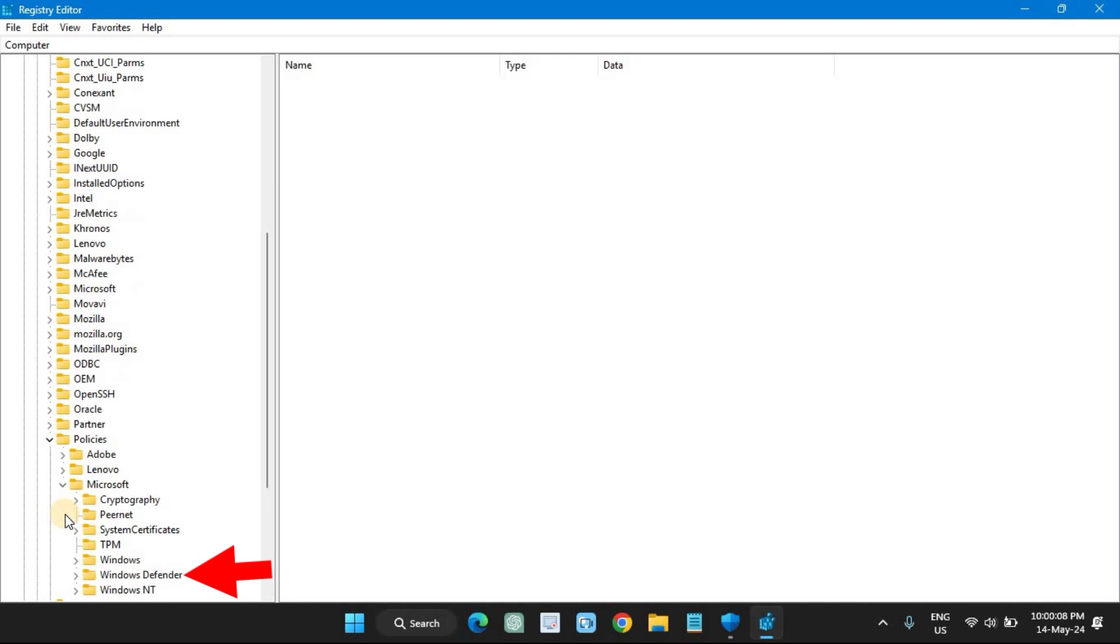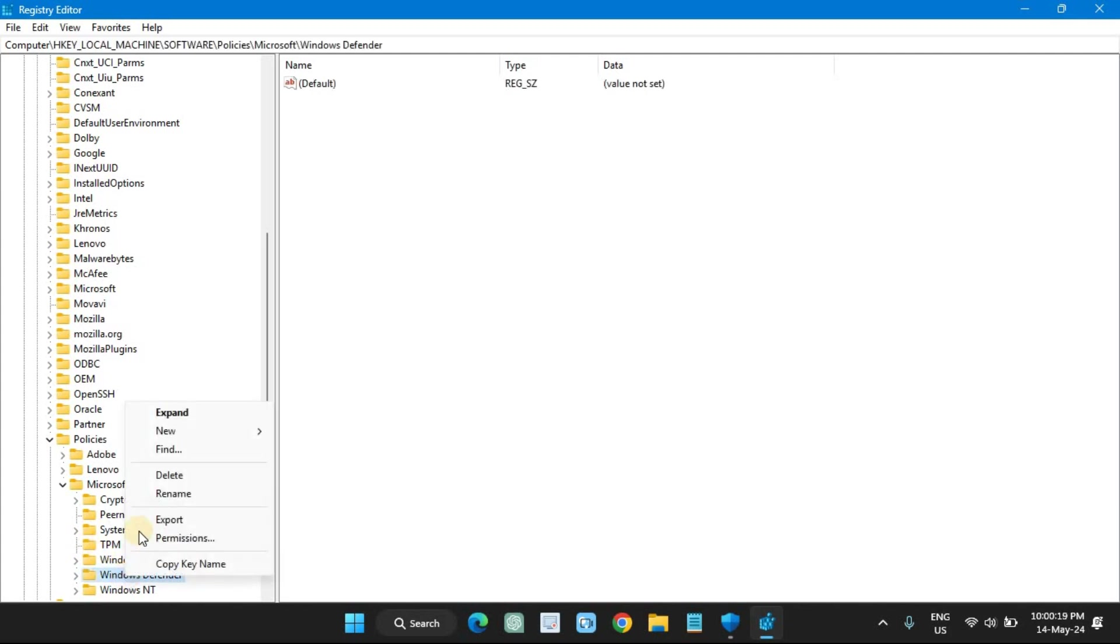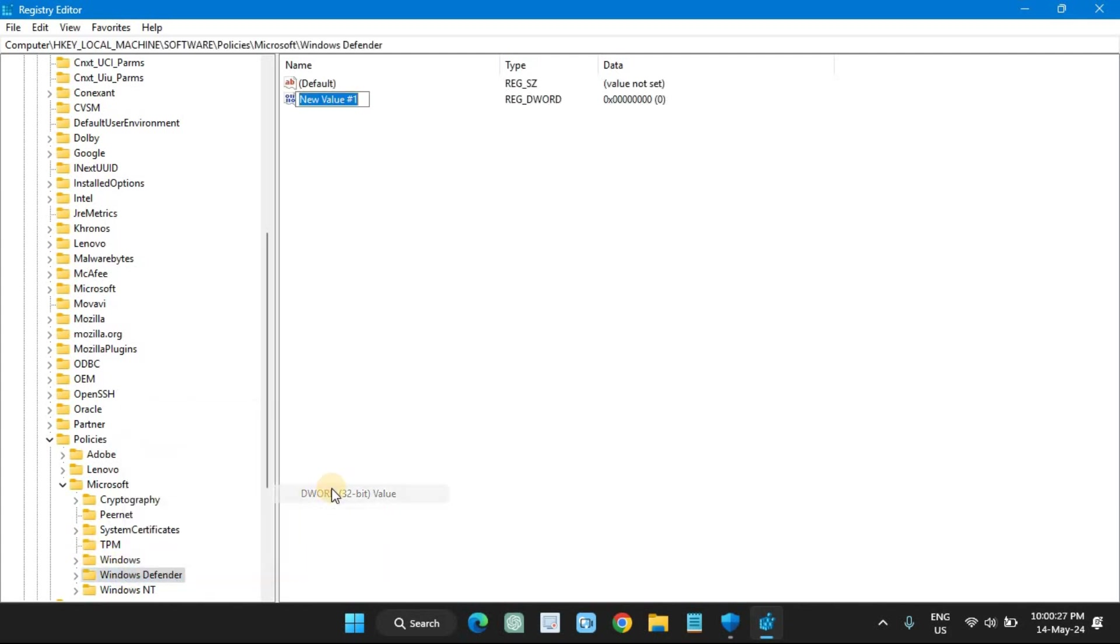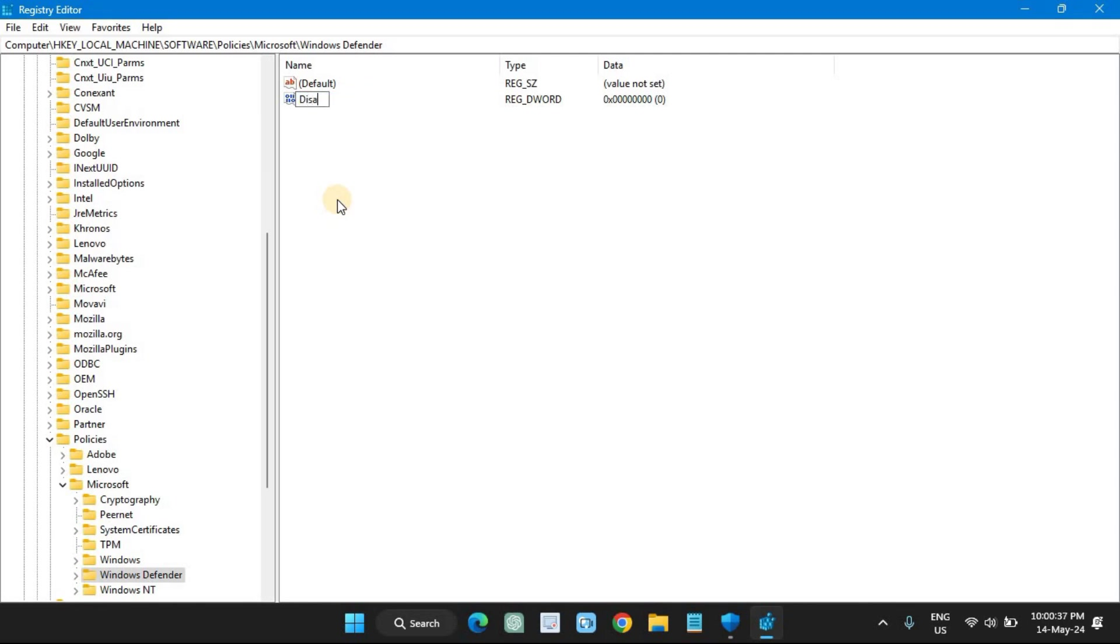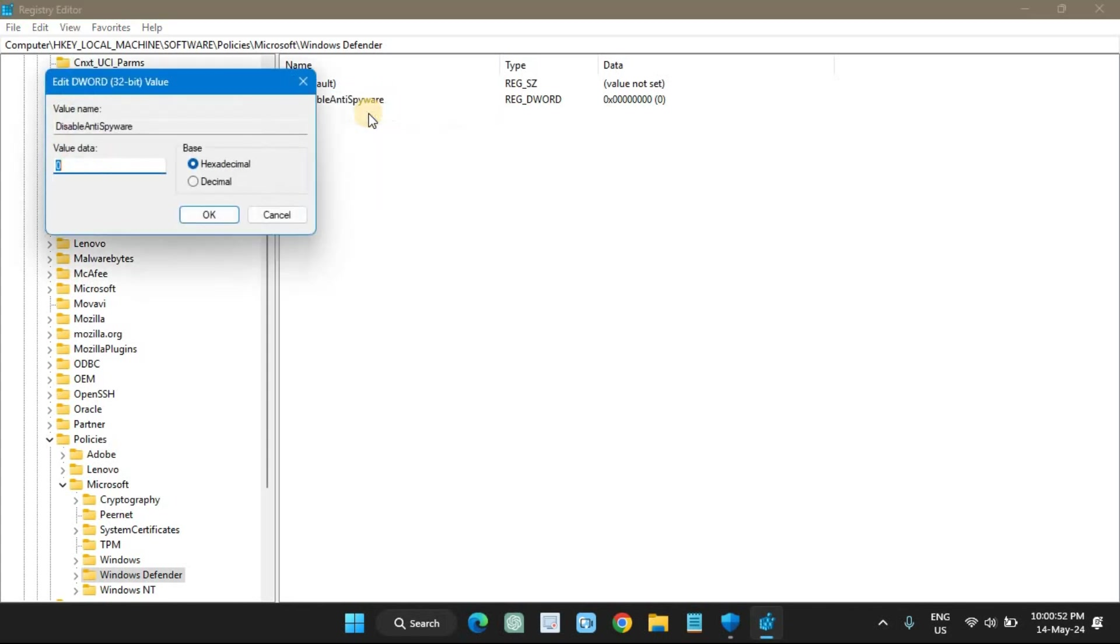Right-click the Windows Defender key, select New, and choose the DWORD (32-bit) Value option. Name the DWORD DisableAntiSpyware and press Enter. Right-click the newly created DWORD and choose the Modify option. Change the DisableAntiSpyware value from 0 to 1.